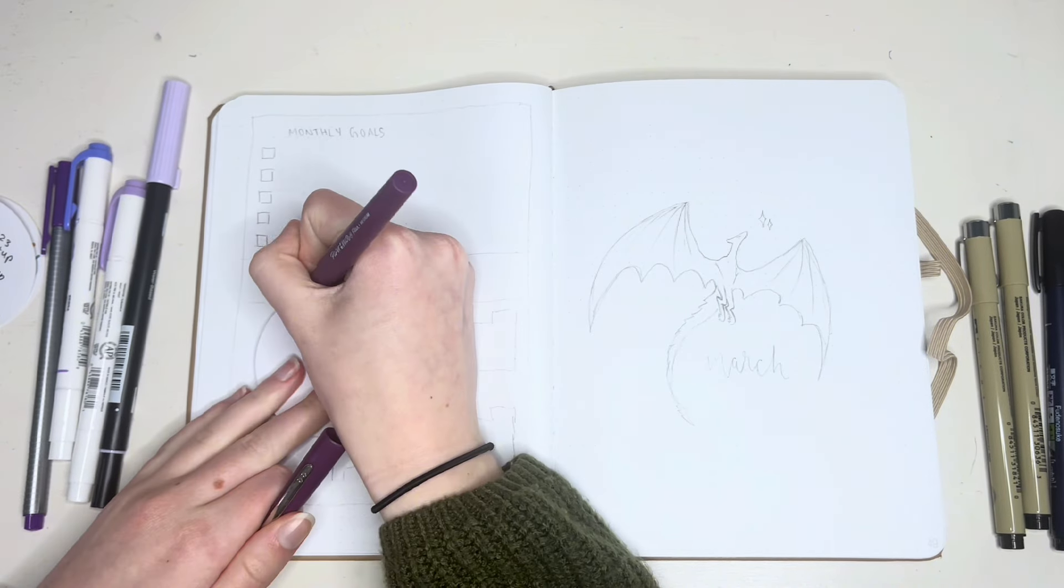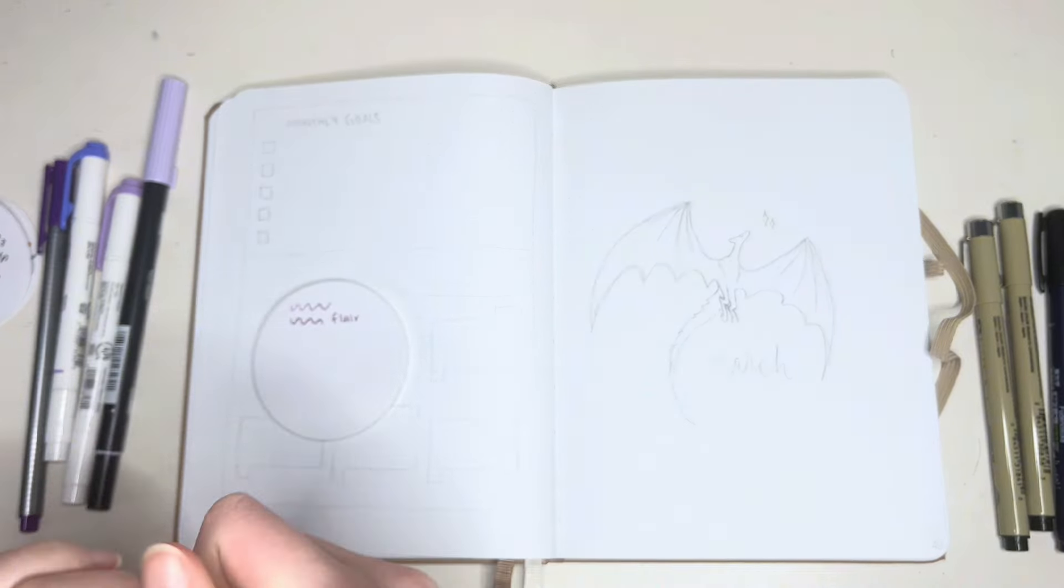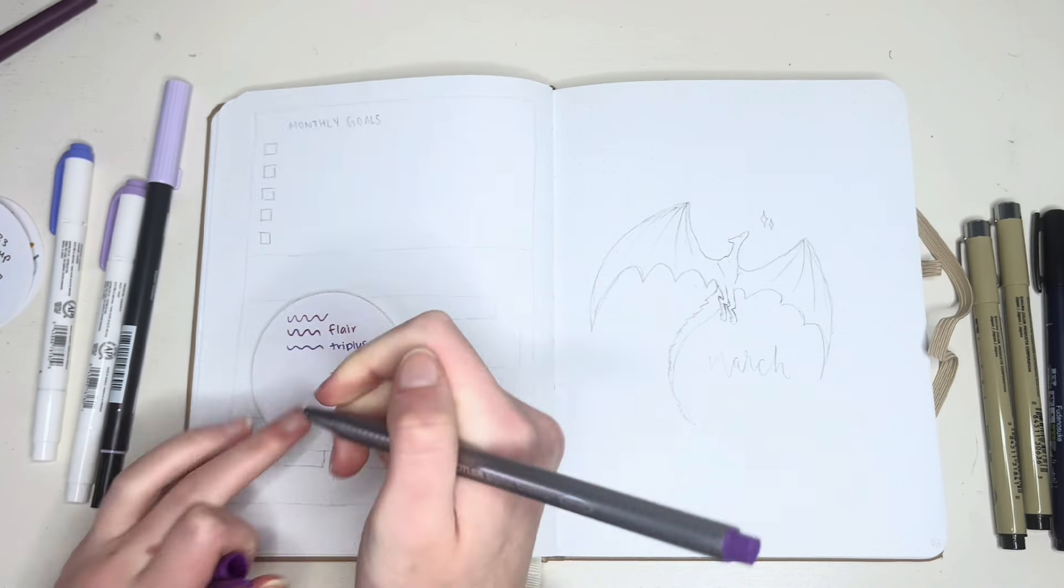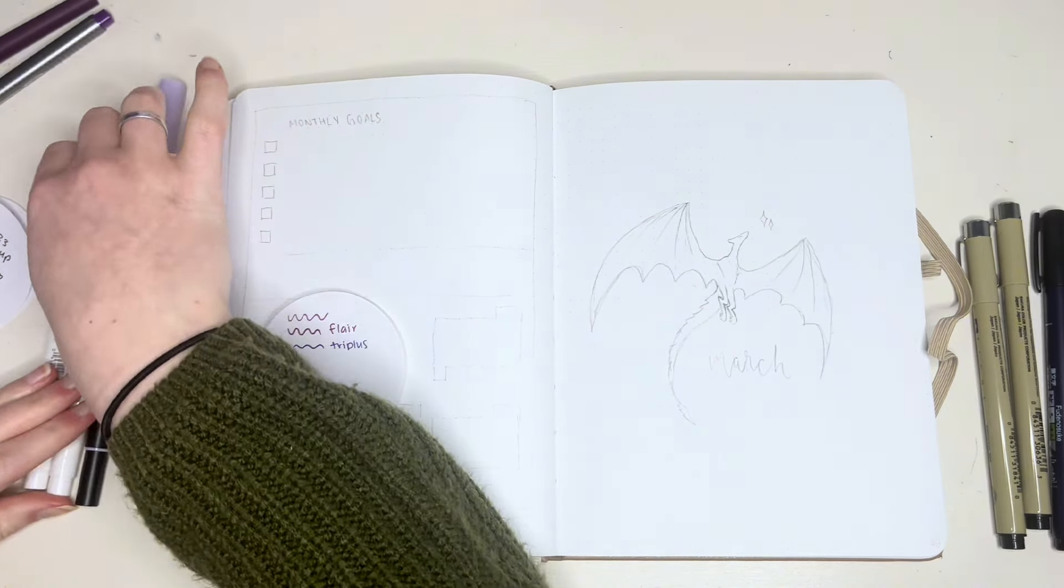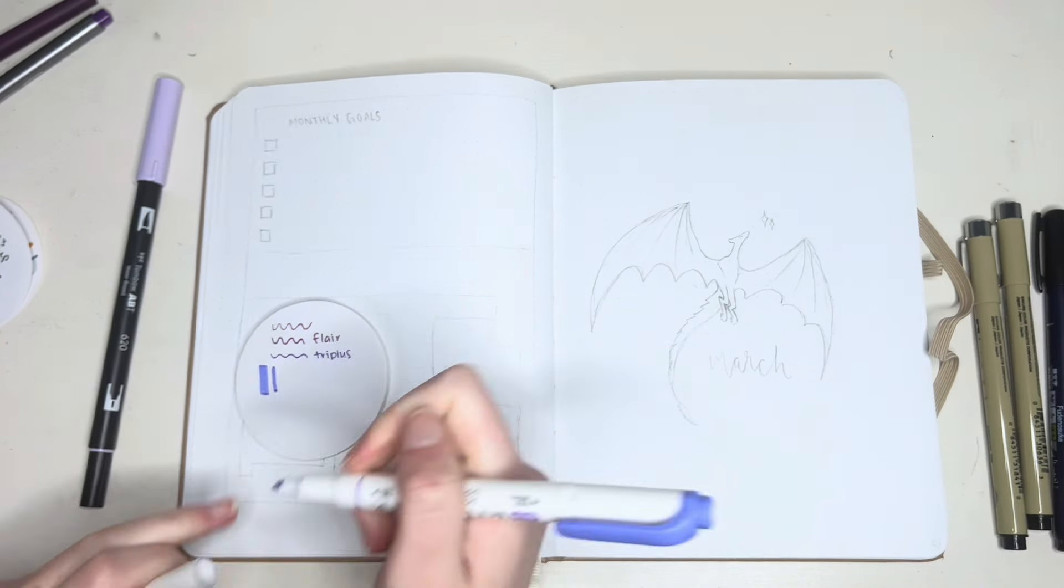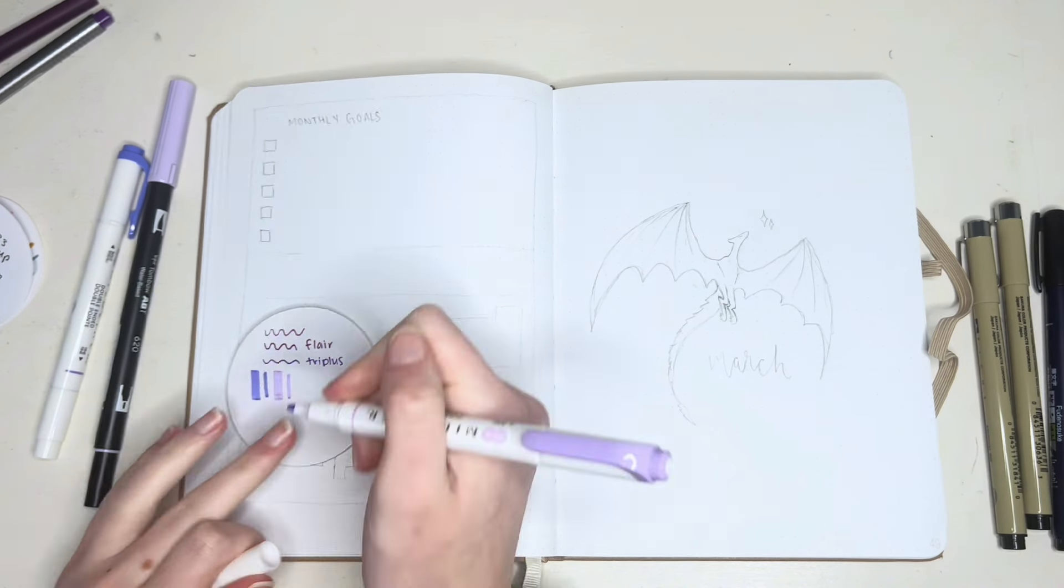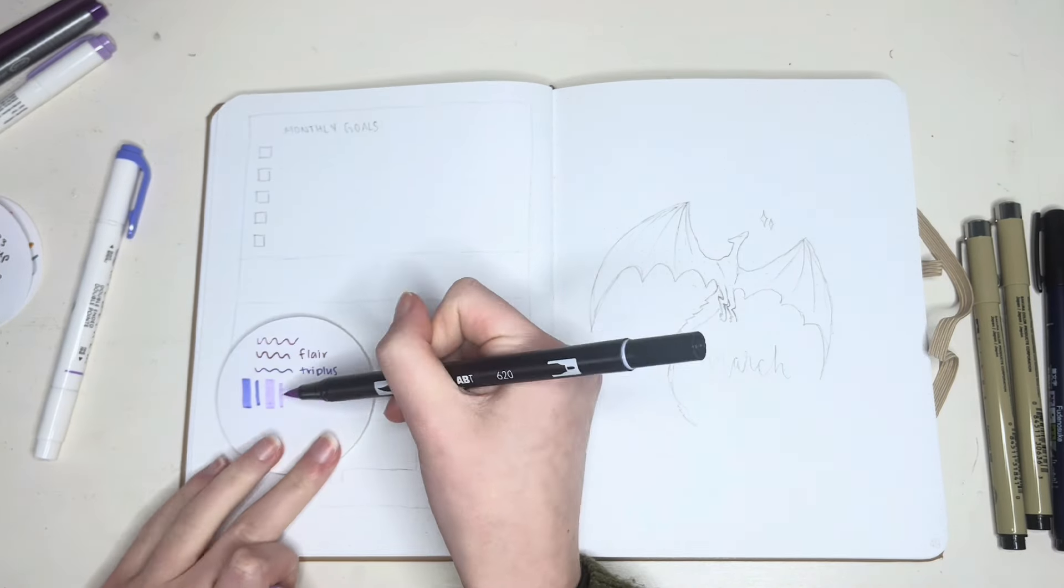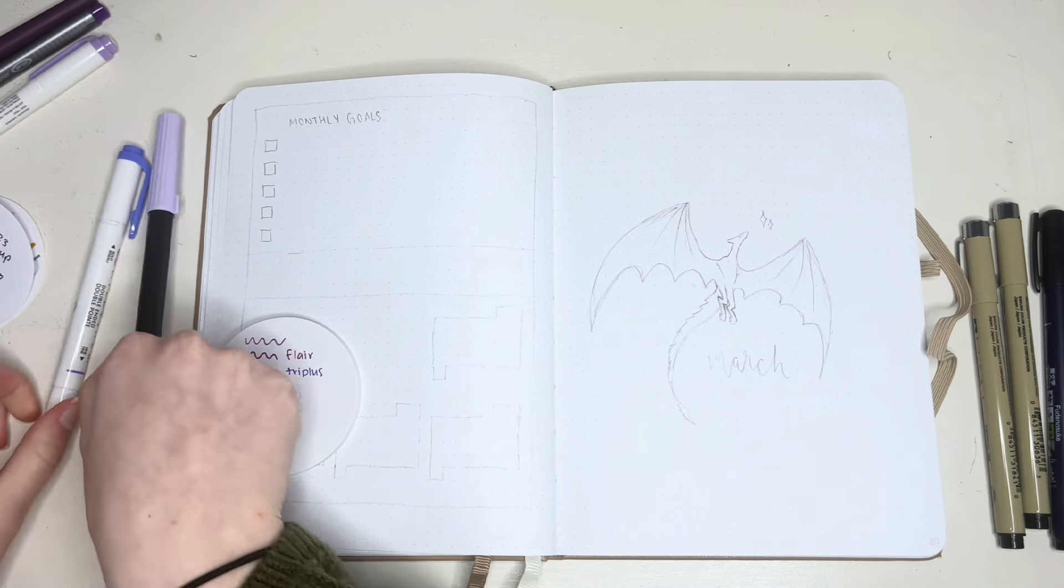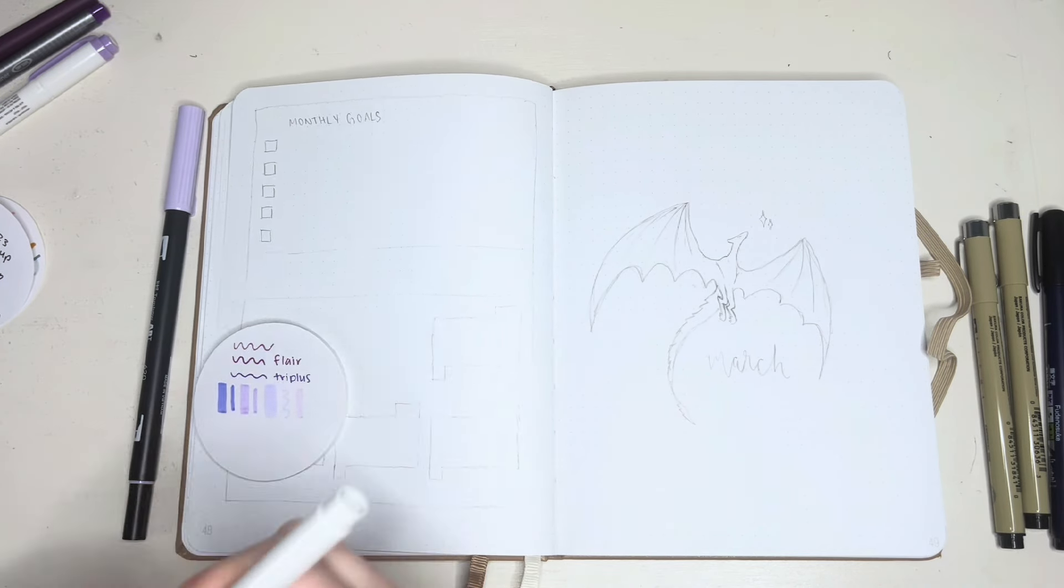I'm starting off swatching out all the purple pens that I had because I didn't really know 100% what pens I wanted to use for this setup, but I did know that I wanted it to be purple to fit with my Speak Now theme for this month.